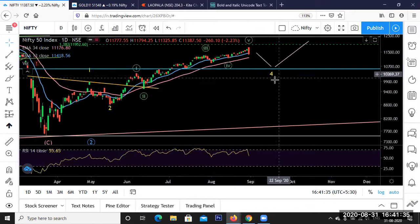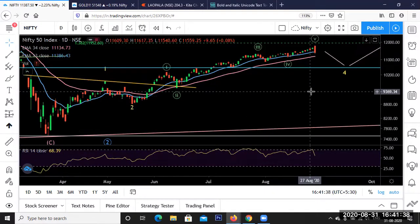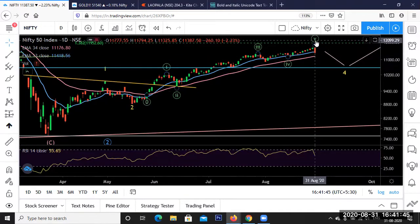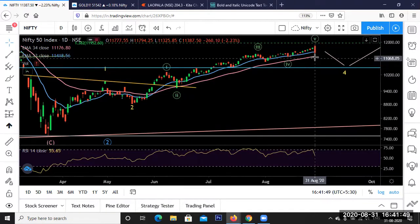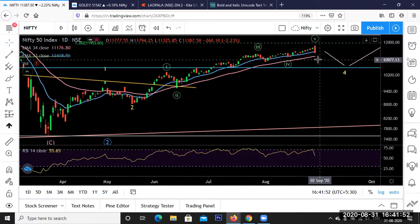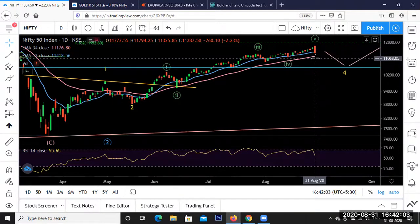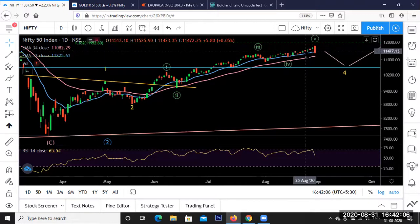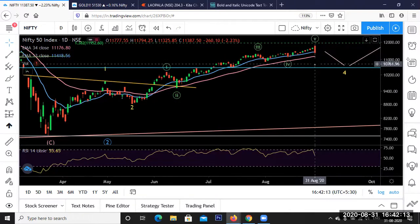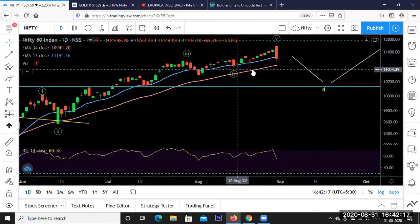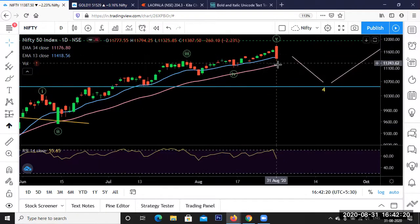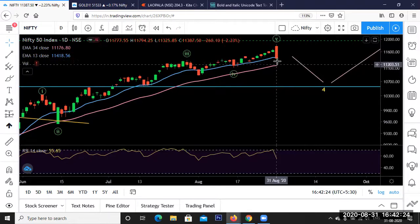Our target of 11,800 was already achieved today — that's why we posted that it's time to take profit. Today's fall saw the market sell off almost 500 points, from 11,800 to a low of around 11,300. This is not a normal fall — it has wiped out almost four days of rally in a single day. This is a huge fall and probably a sign that we are going for some deeper correction.